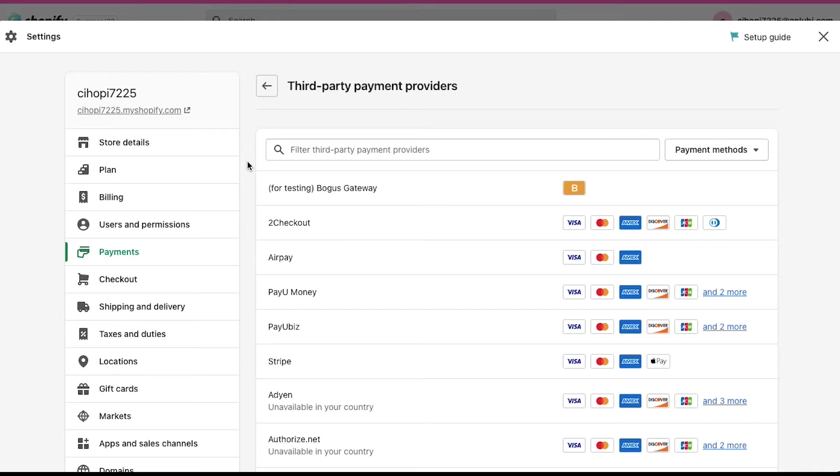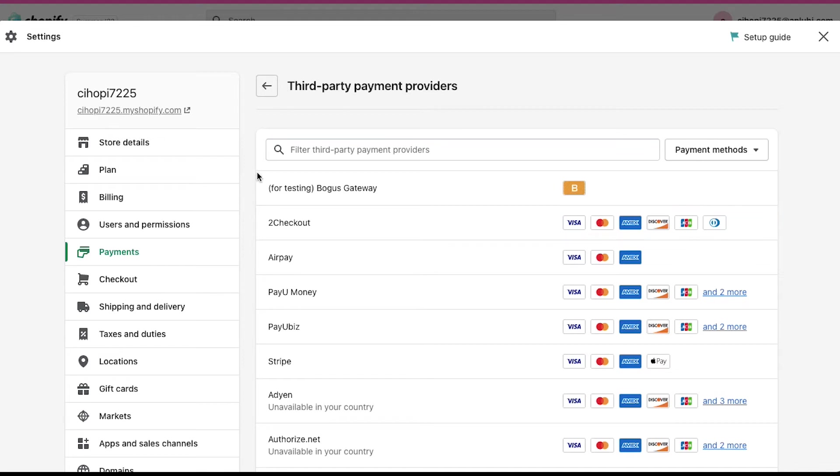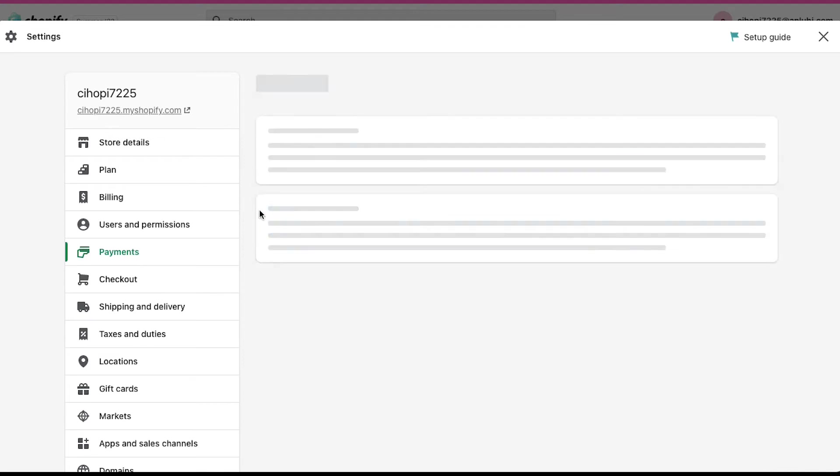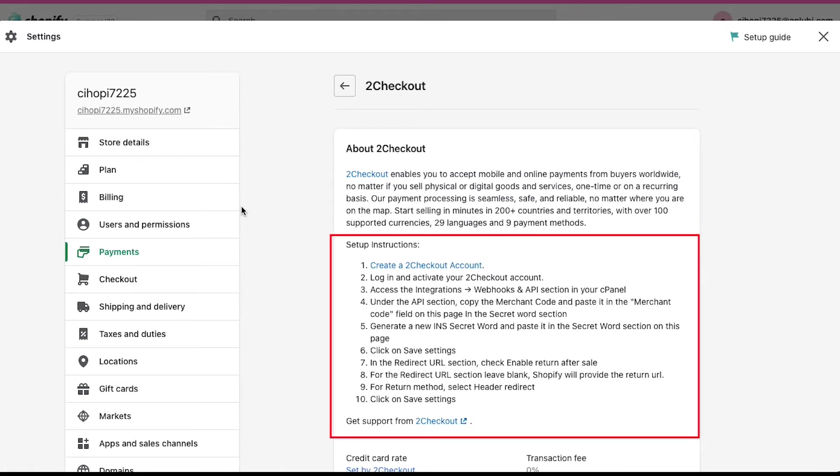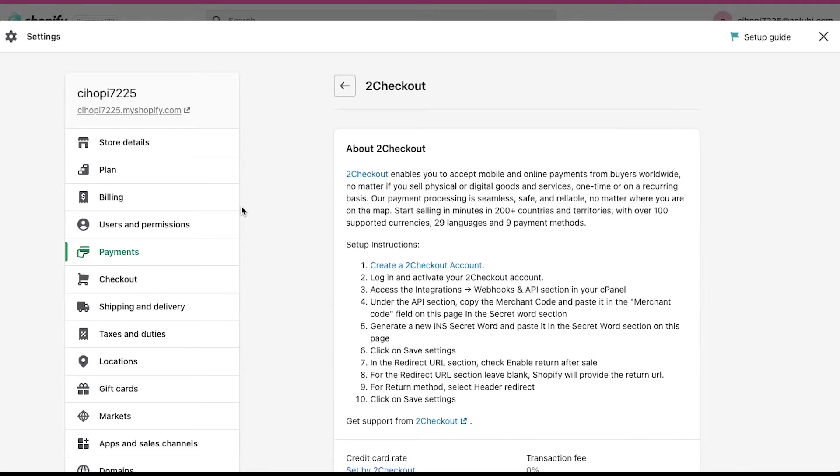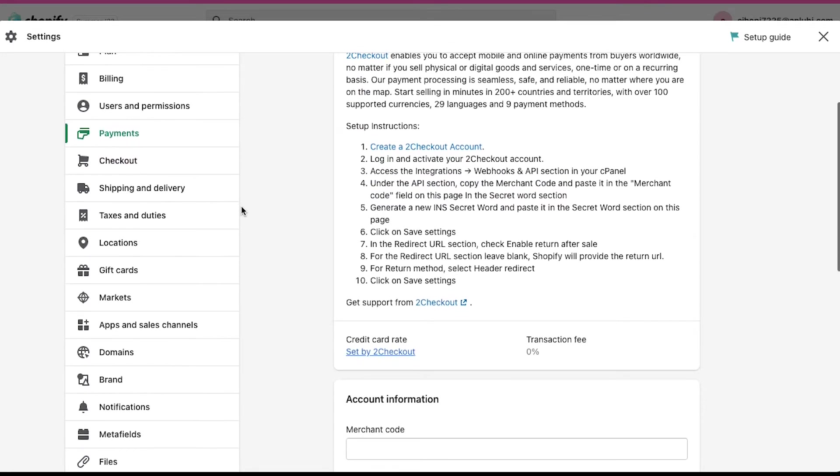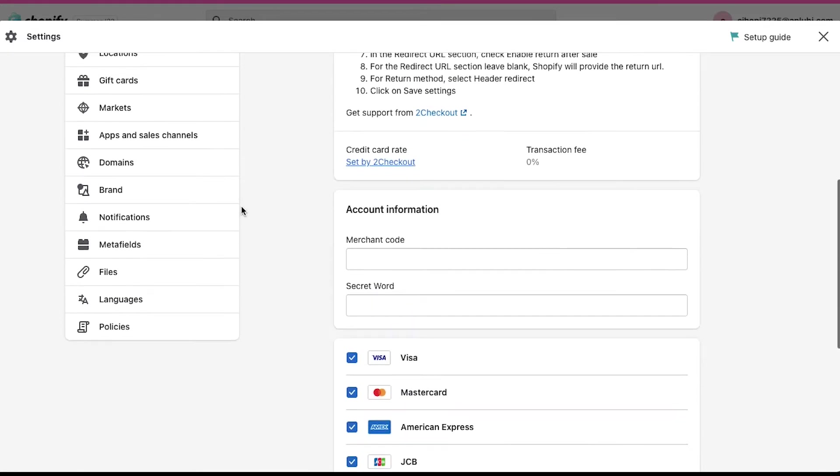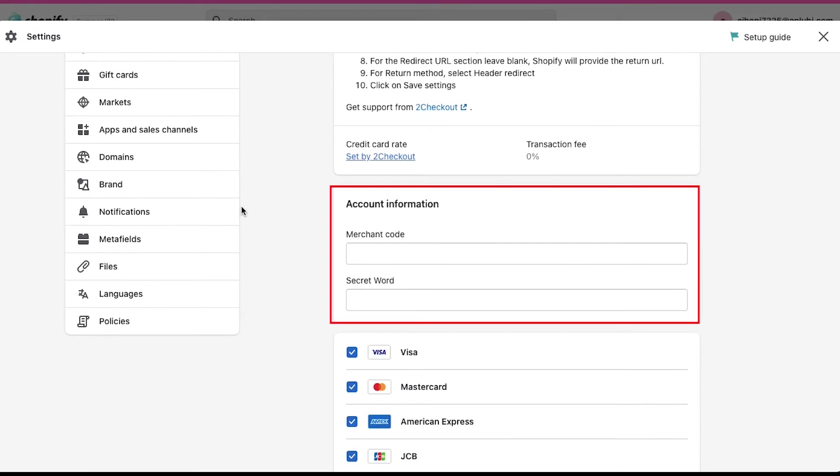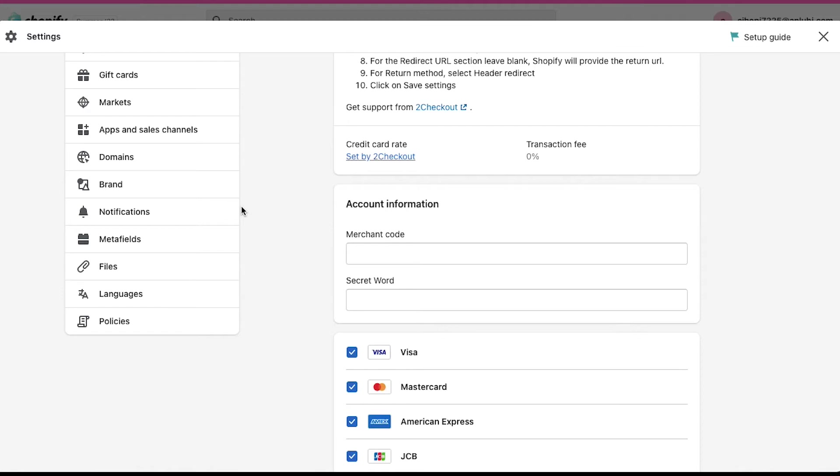Here we are demonstrating with 2Checkout. As you can see, it has all the popular payment providers like Visa, MasterCard, American Express, Discover, JCB and Diners Club. Just click on it to continue with it. Here you will see a small description about 2Checkout. Below you will see setup instructions. Here you can see the credit card rate and the transaction fee. Here you have to fill the merchant code and the secret word, which you can get from the 2Checkout account. Don't worry, we are going to demonstrate for you how to get that.